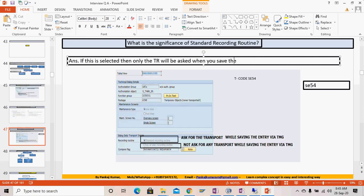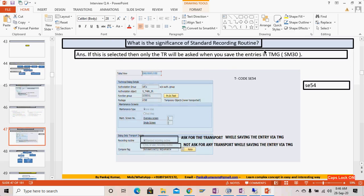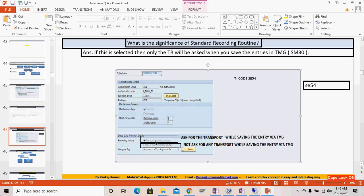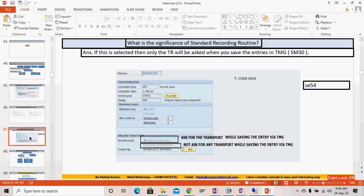If the standard recording routine is selected, the TR will be asked when you save entries in SM30. Sometimes when you save an entry it asks for a TR and sometimes it does not — this depends on whether the standard recording routine is selected. It will ask for a customizing TR if delivery class 'C' is chosen, or a workbench request if delivery class 'A' (master/transaction data) is chosen.